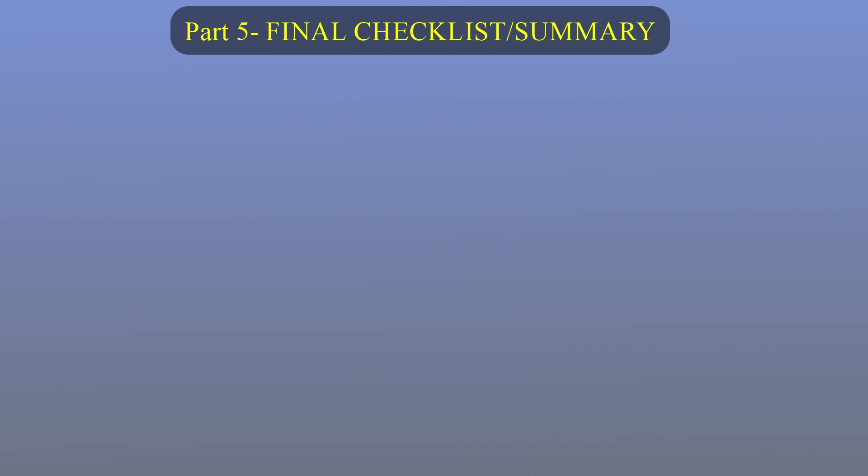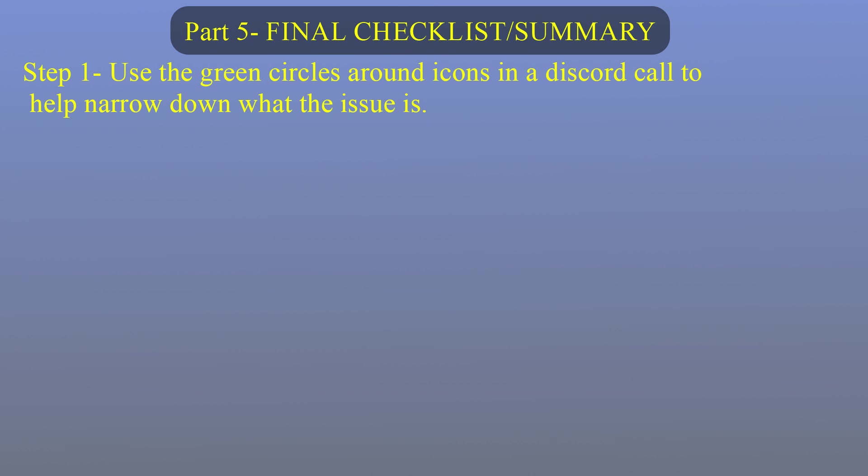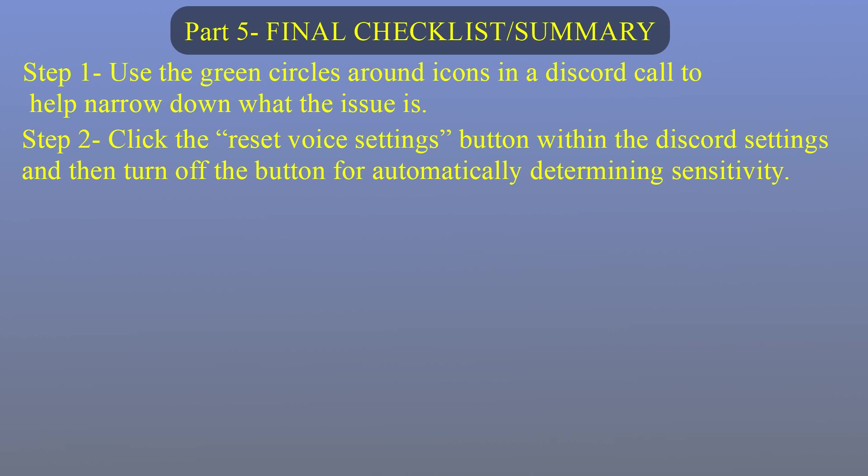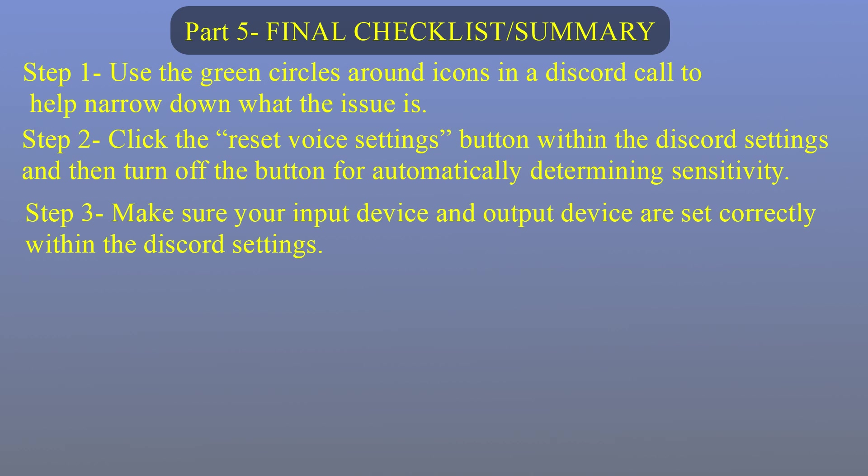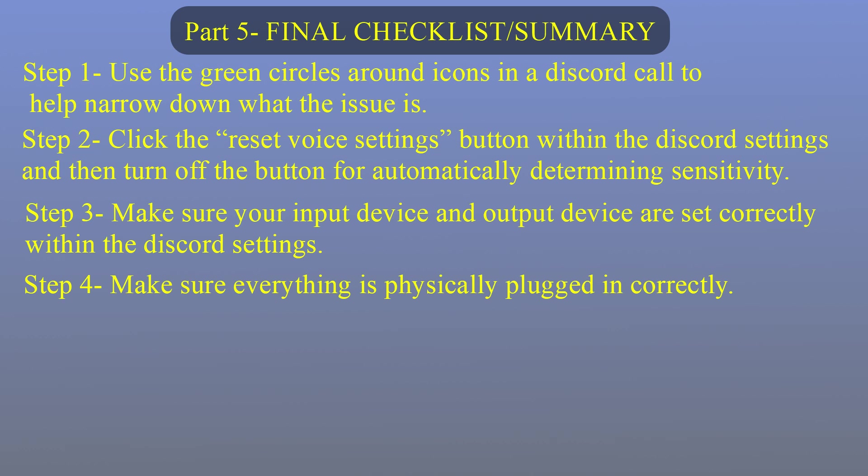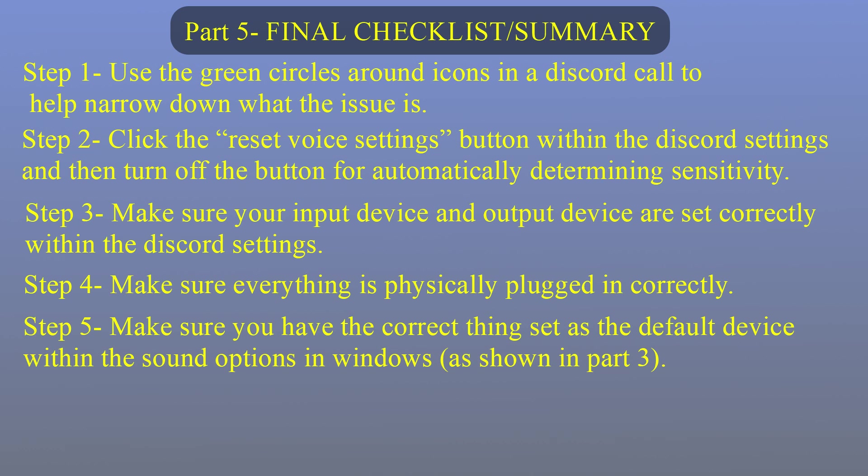Part 5 Final Checklist Slash Summary. Step 1 Use the green circles around icons in a Discord call to narrow down what the issue is. Step 2 Click the Reset Voice Settings button within the Discord settings and then turn off the button for automatically determining sensitivity. Step 3 Make sure your input devices and output devices are set correctly within the Discord settings. Step 4 Make sure everything is physically plugged in correctly. Step 5 Make sure you have the correct thing set as default device within the sound options in Windows, as shown in Part 3.